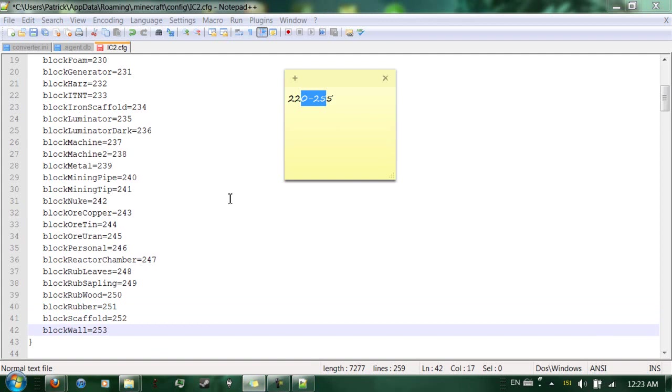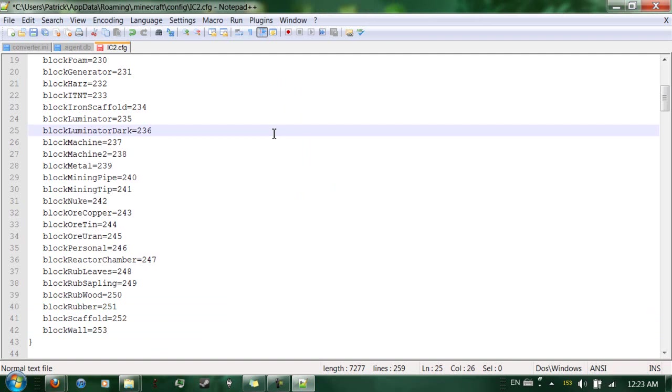You see, all those block IDs were not in use. So, pretty much, let's say you have, best I can explain it is, let's say you have a car.